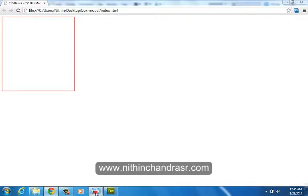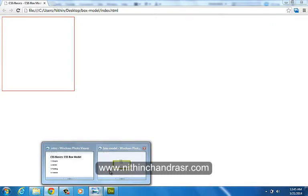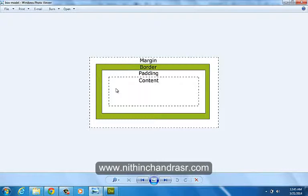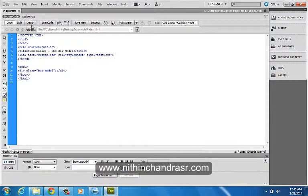Next thing is the margin. Margin is the space after the border. We'll see that in action now.